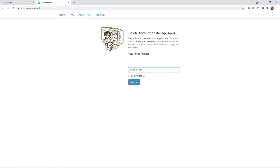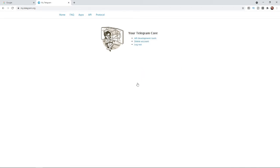Now as you can see I have entered in my confirmation code. Once you have done this, all you need to do is go to the sign in button here. Click on sign in and then you will get a couple of options. As you can see, delete account is right there.